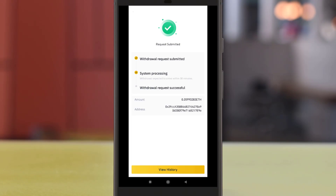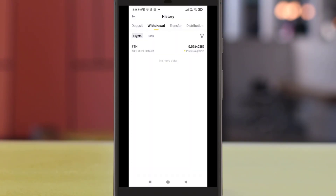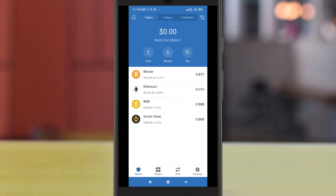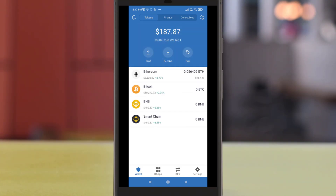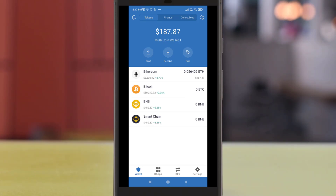Do the necessary verification process and the withdrawal on the Binance side has been completed. We will now head over to Trust Wallet to check our balance. You should be receiving your Ether on your Trust Wallet within a few minutes. This is the amount I received on my Trust Wallet minus the gas fee.